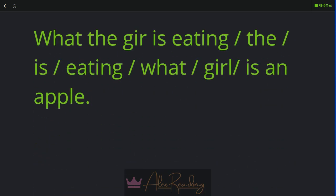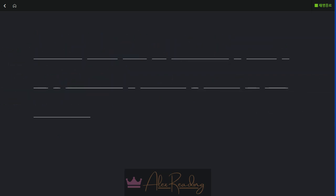5. What the girl is eating. The. Is. Eating. What. Girl. Is an apple.